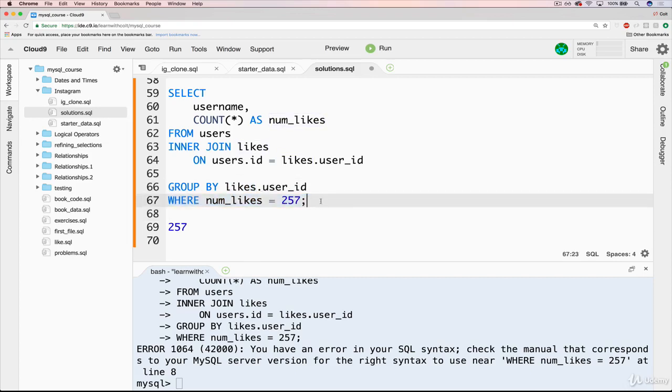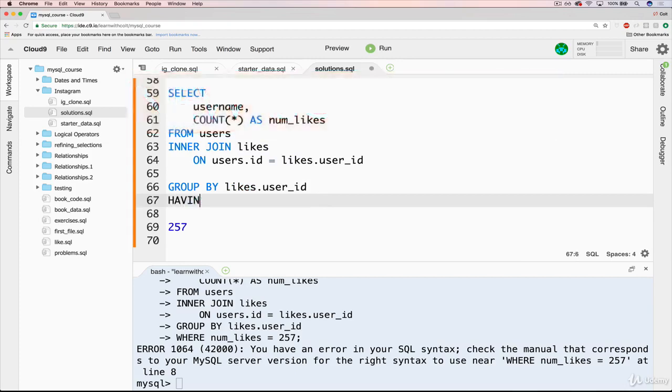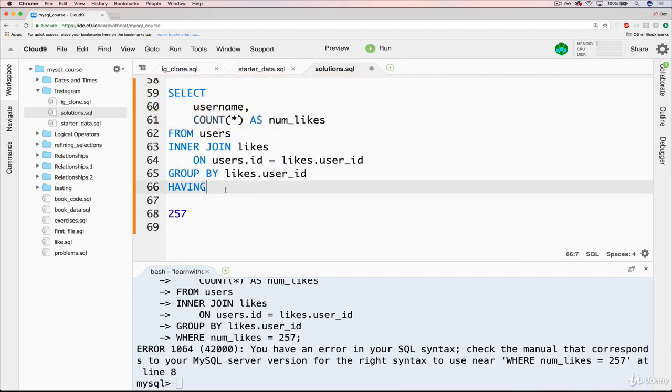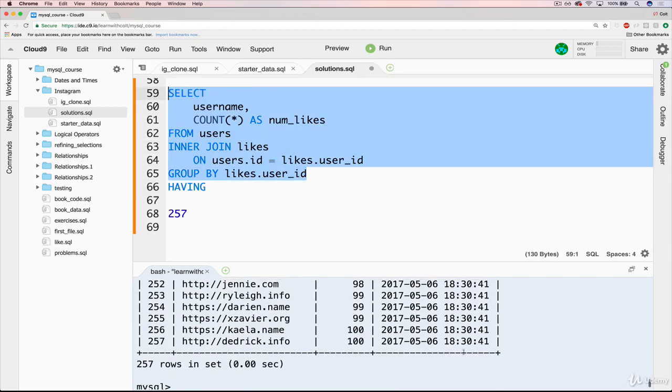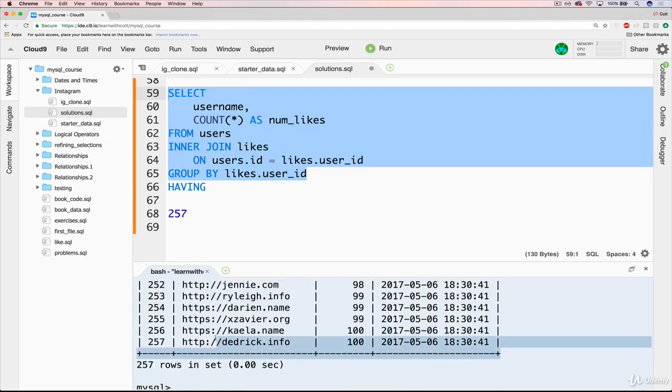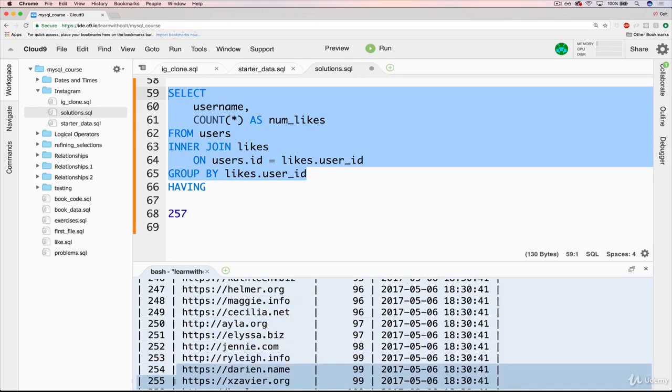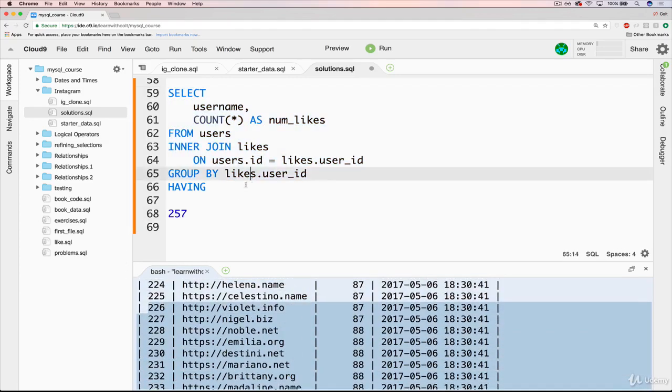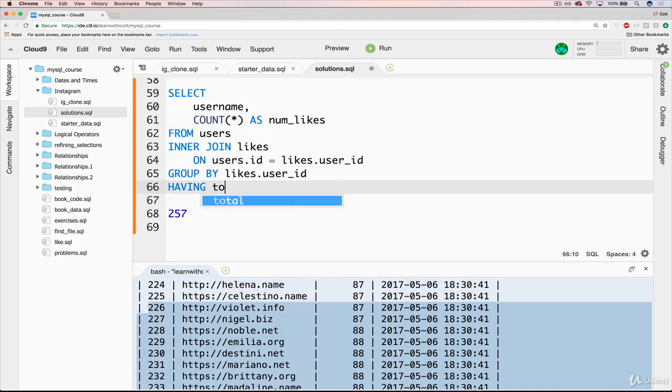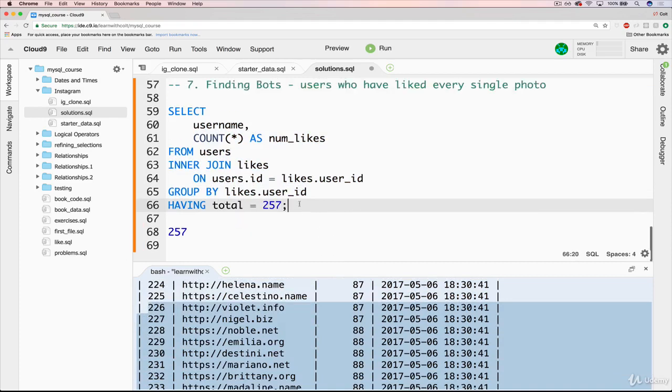So where doesn't work, we need to use something different, which we haven't seen, which is called having and having acts like where it's just a different word. And what it will do is take our groups data or end results, and allow us to filter based off of a clause. So we can say having, and we want to say total equals 257, just like that.